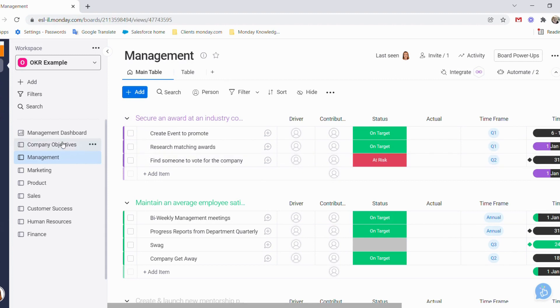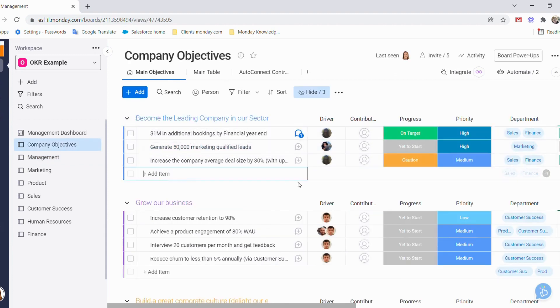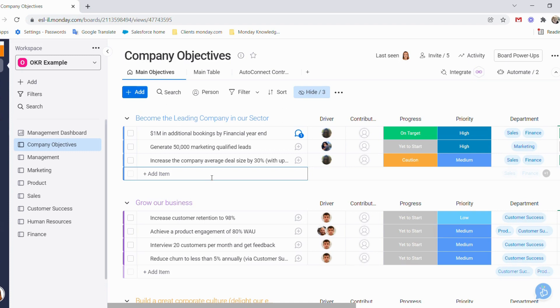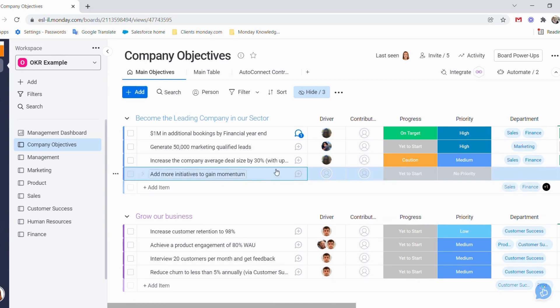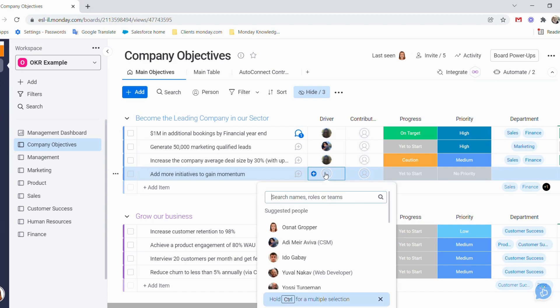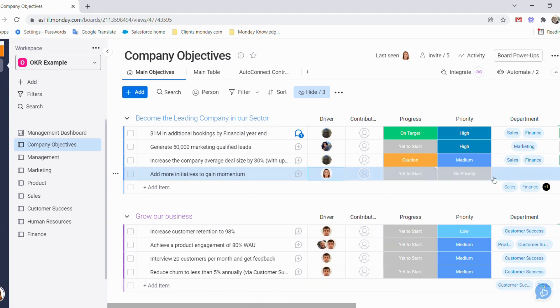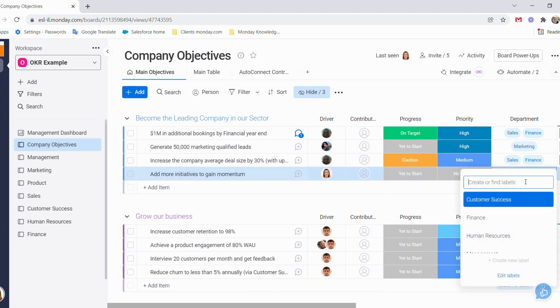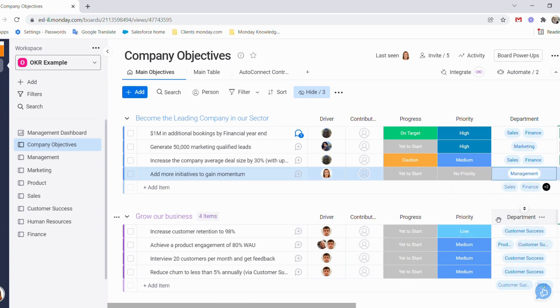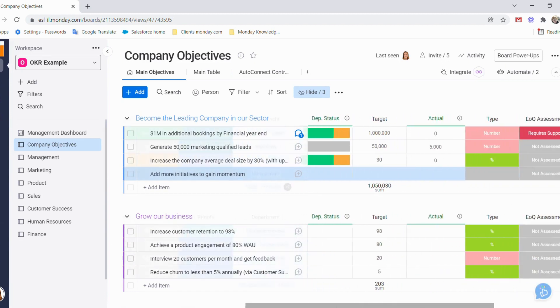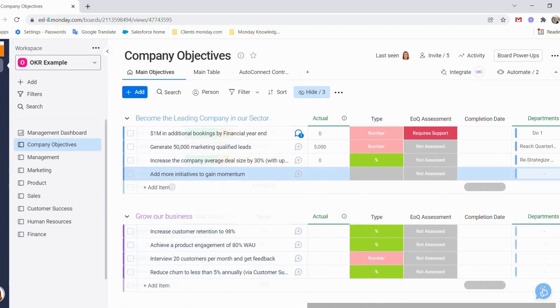Let's add another key result that we want our management to keep track of. For example, we want to become the leading company in our sector. Our management needs to have a key result that says add more initiatives to gain momentum. As soon as I add this key result, I choose who the driver will be and the department - in our case management - then we can fill in all the rest of the information.